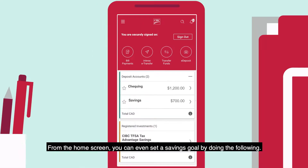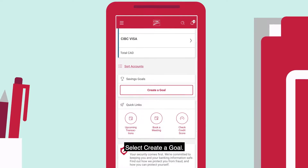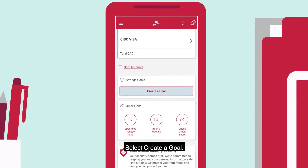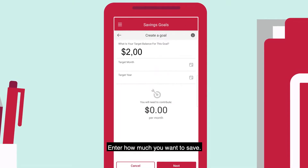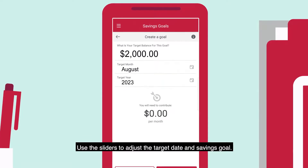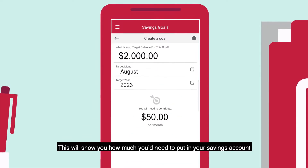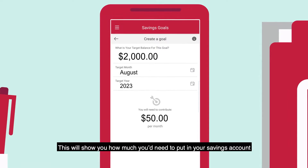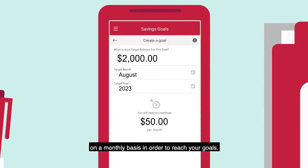From the home screen, you can even set a savings goal by doing the following: Select Savings Goals, then Select Create a Goal. Enter how much you want to save, and use the sliders to adjust the target date and savings goal. This will show you how much you'd need to put in your savings account on a monthly basis in order to reach your goals.